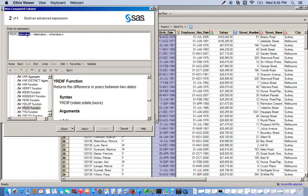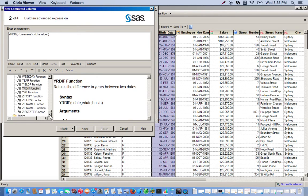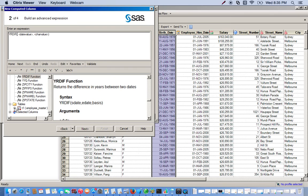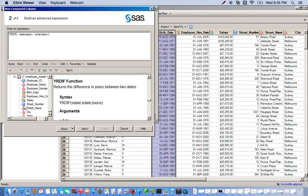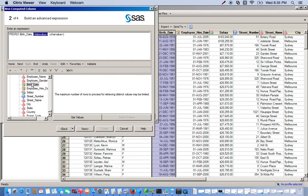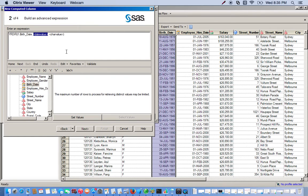First things first, we already have a column set up for our birth date, so we can just go down to our variables and find our birth date. We double click it and it pops up right there. For this one we don't actually have a column of values that represent the first of the year, so we'll have to manually input this.